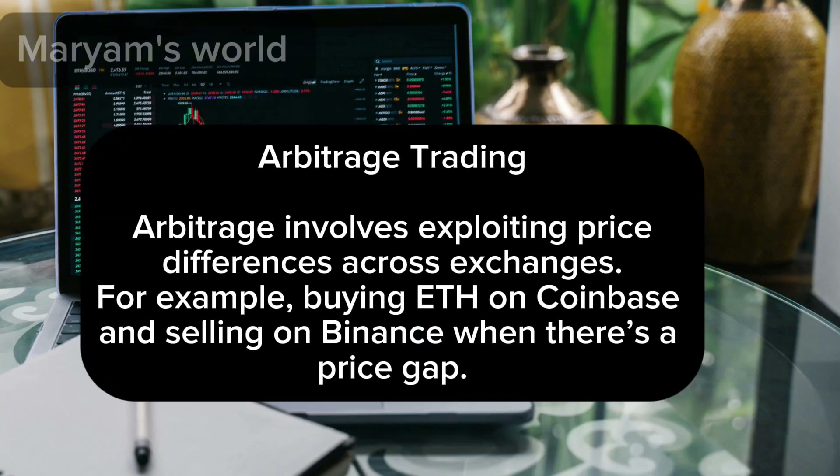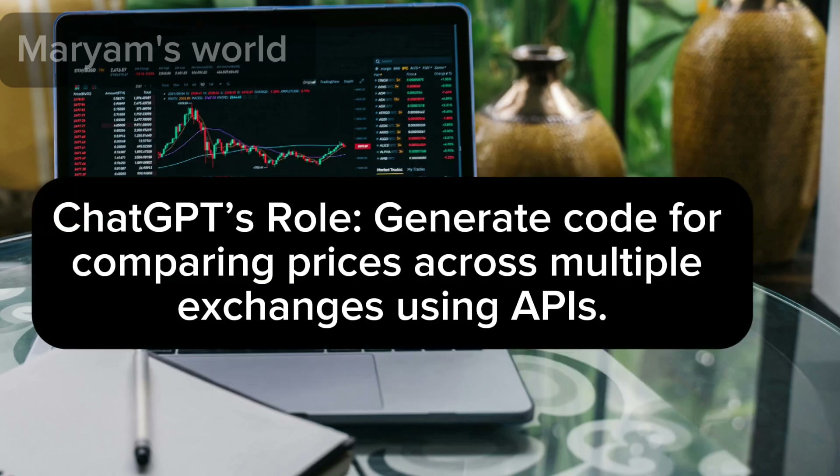Arbitrage trading involves exploiting price differences across exchanges. For example, buying ETH on Coinbase and selling on Binance when there is a price gap. ChatGPT's role is to generate code for comparing prices across multiple exchanges using APIs.